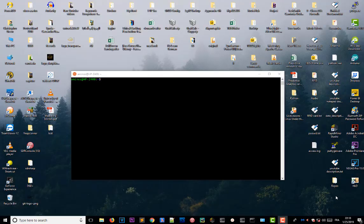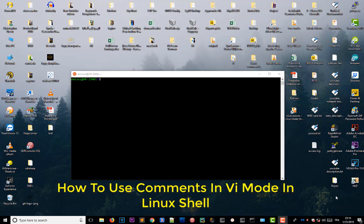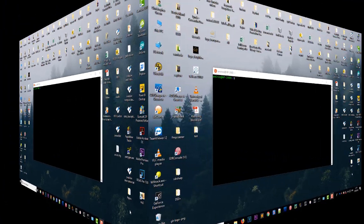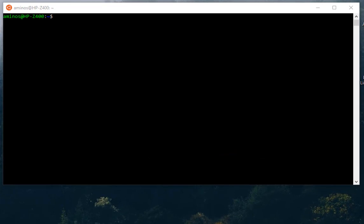Hello YouTube and welcome to another tutorial. Today I'm going to show you how to use command and vi mode in Linux shell. As you have seen in one of my previous videos, you can actually move your shell into vi mode.